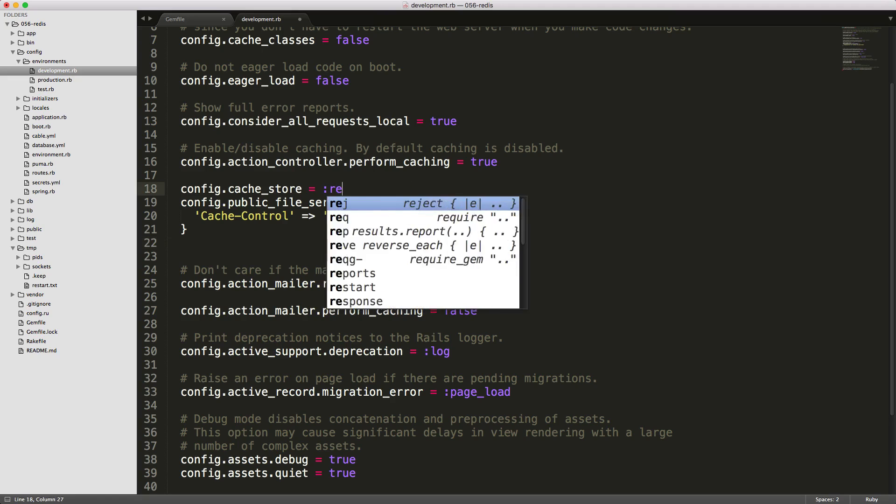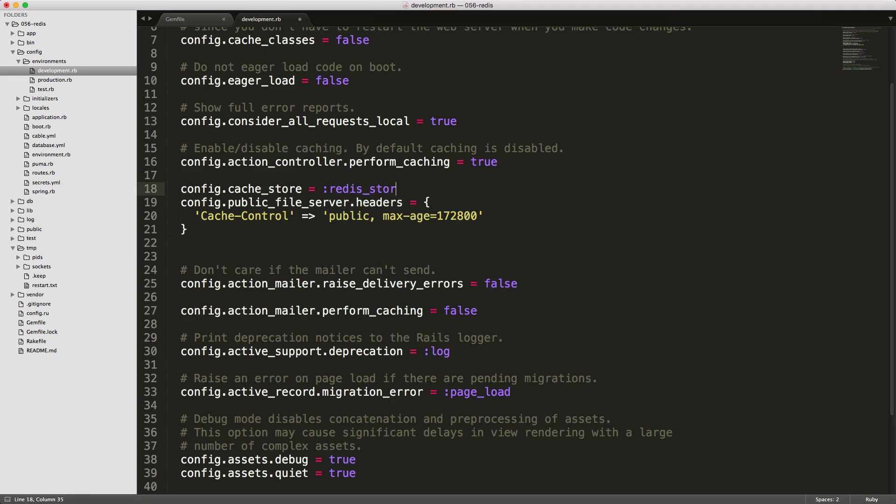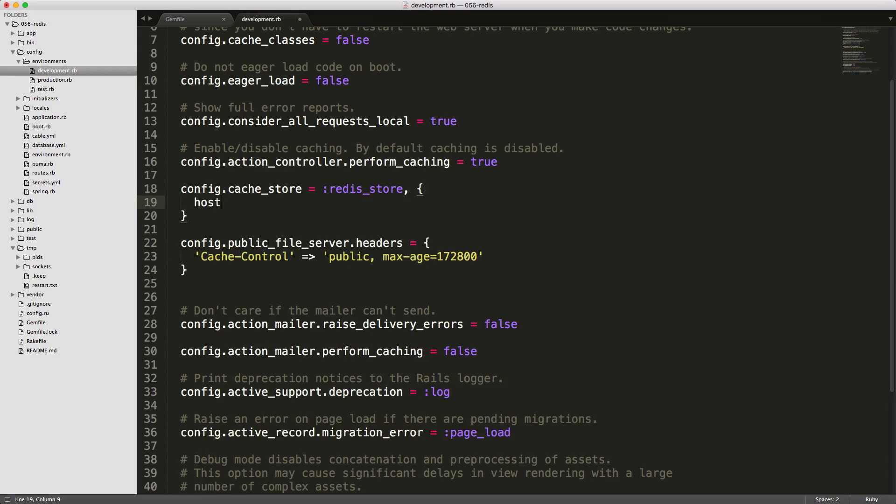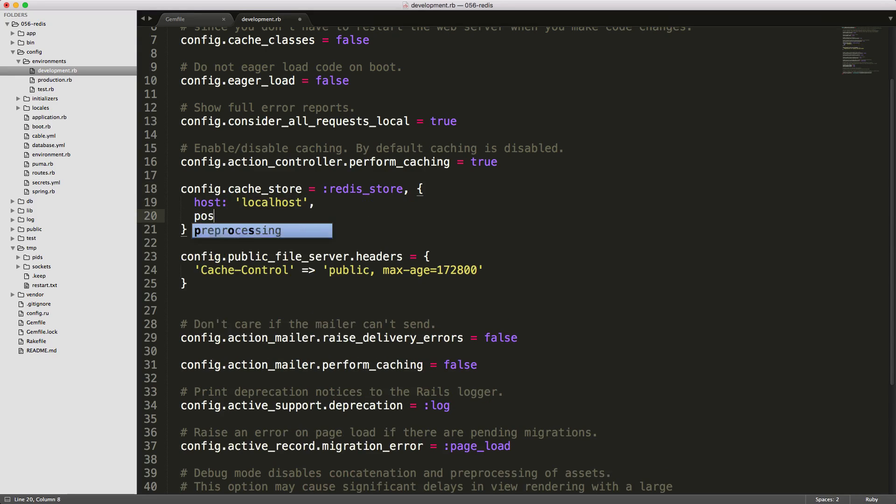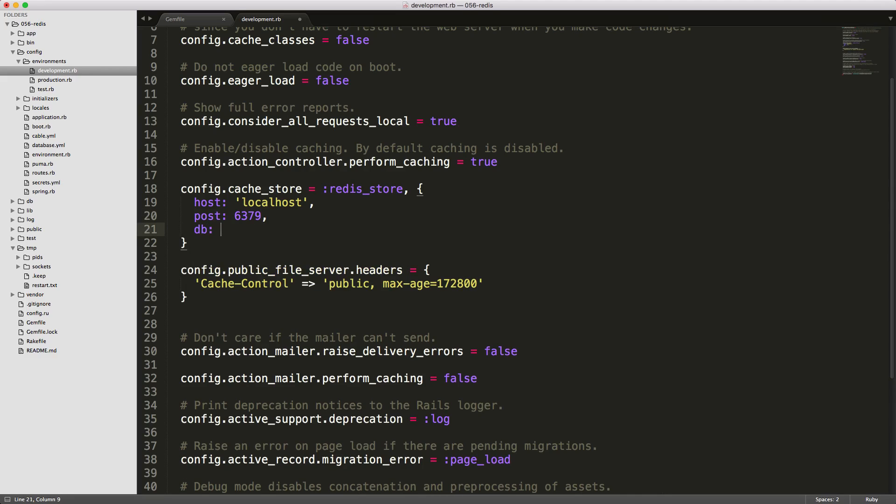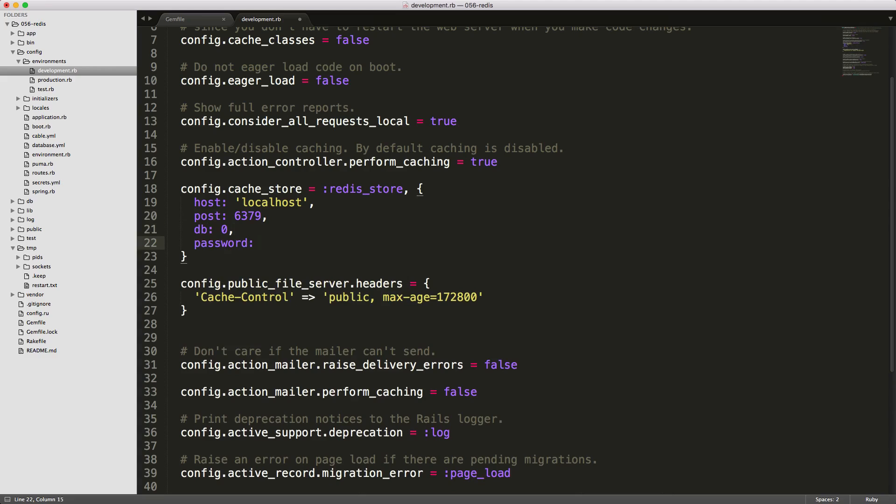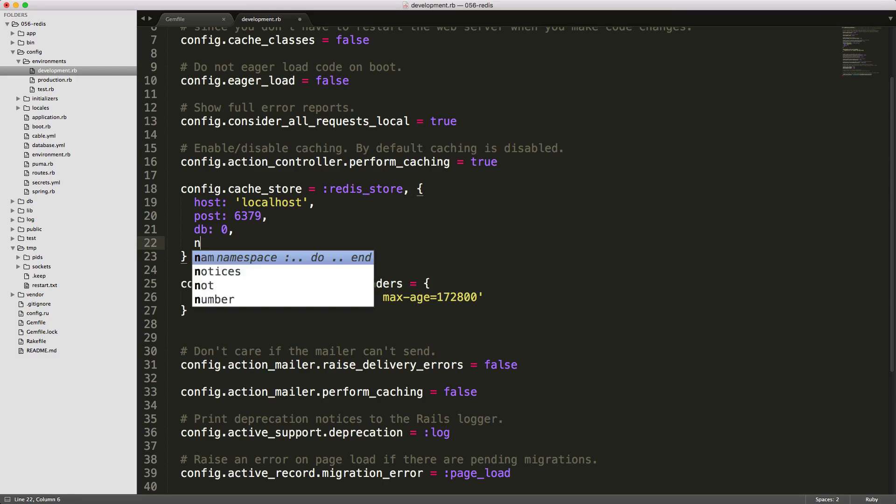So instead, we can call redis store to change our storage engine. And we can pass in a hash here, where we can set the different default options. So for example, we can change which host we are going to connect to. In our case, we're just going to set this to the localhost. We can also select which port we want to use, and this just takes in the port number. You can select which database you want to call from, and if your Redis server requires a password to connect, then you can enter in the password as a configuration option as well.